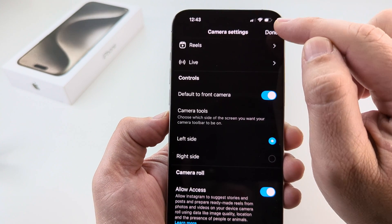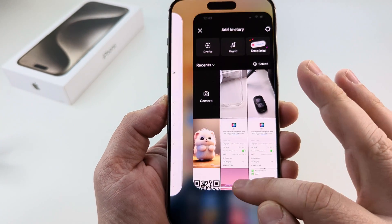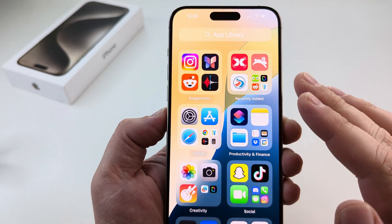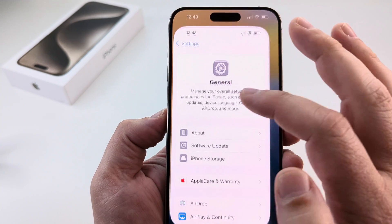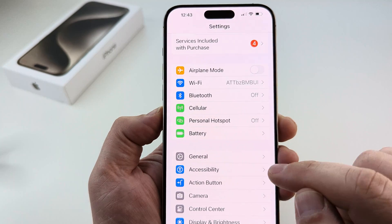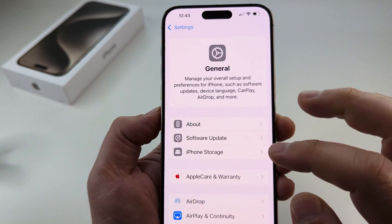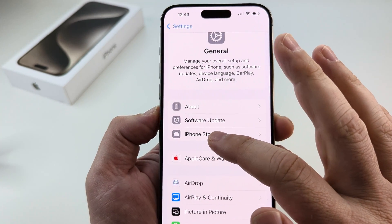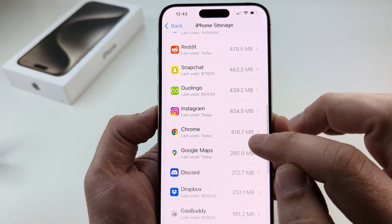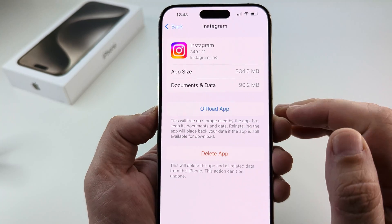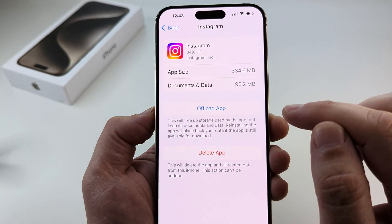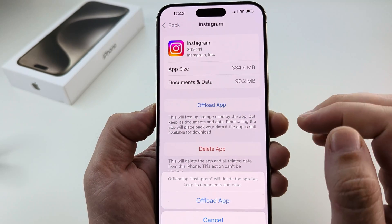If that's not working, close out of the Instagram app and go into the settings of your device. Tap on the gear icon or settings for your iPhone, then go to General from settings. Tap on General, then go to iPhone Storage. Scroll down until you see the option for Instagram, select it, and you'll see the options for 'Offload App' and 'Delete App.' We want to start by offloading the app, so go ahead and tap on 'Offload App.'